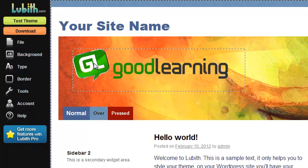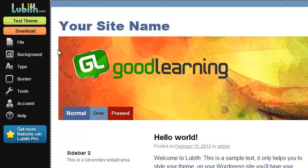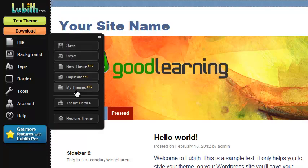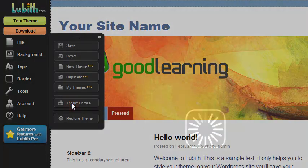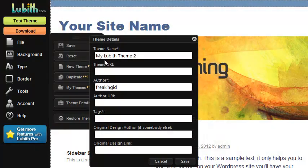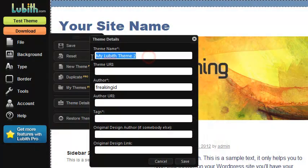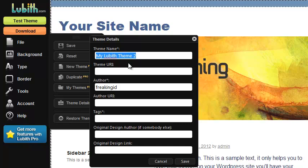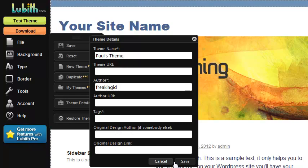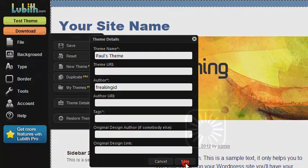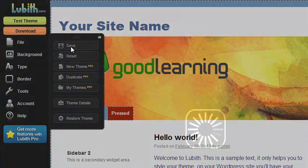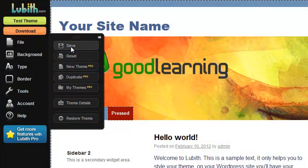Before you download your theme, you should probably change some information. Under File, Theme Details. At least you should change the theme name because this will show in your WordPress installation. You can change any of these other items as well. Click Save, File Save, and you're done.